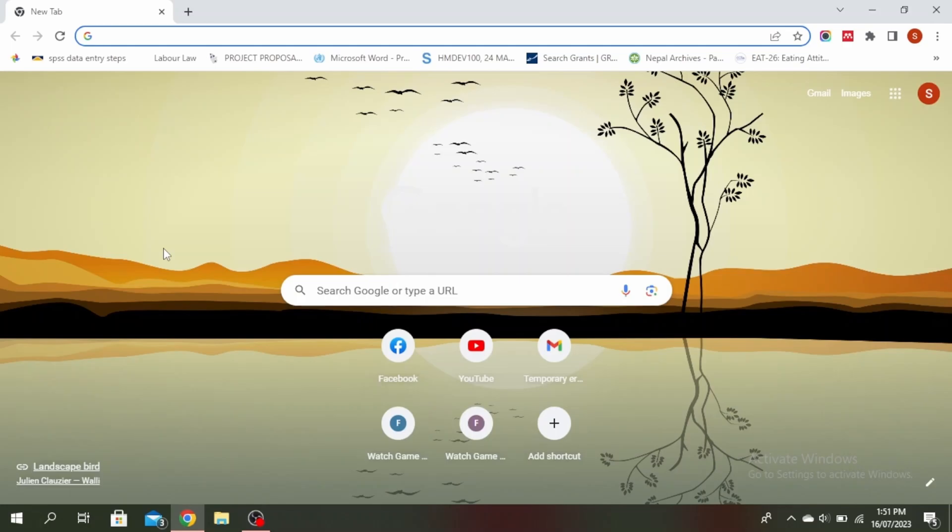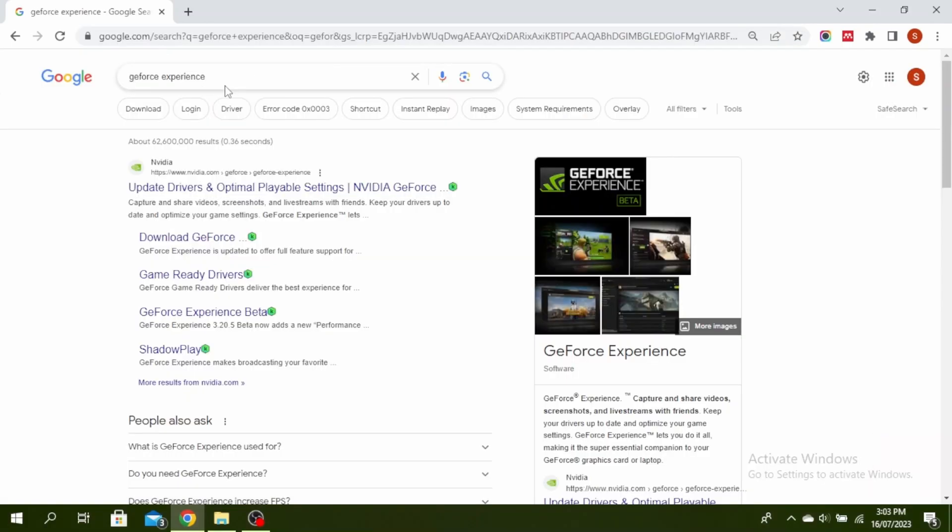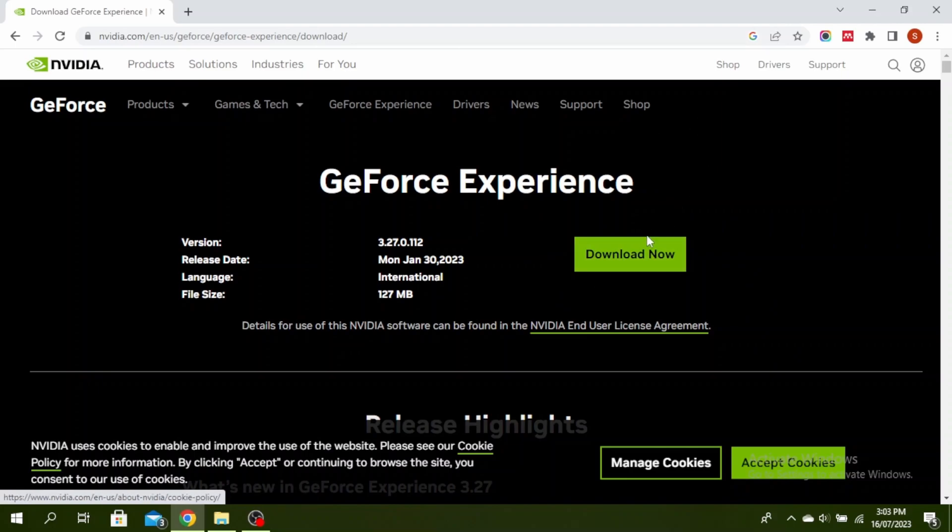You can just open any browser and then type GeForce Experience in the search bar. Go to the website of Nvidia and then click on download GeForce. You'll see this download now option.